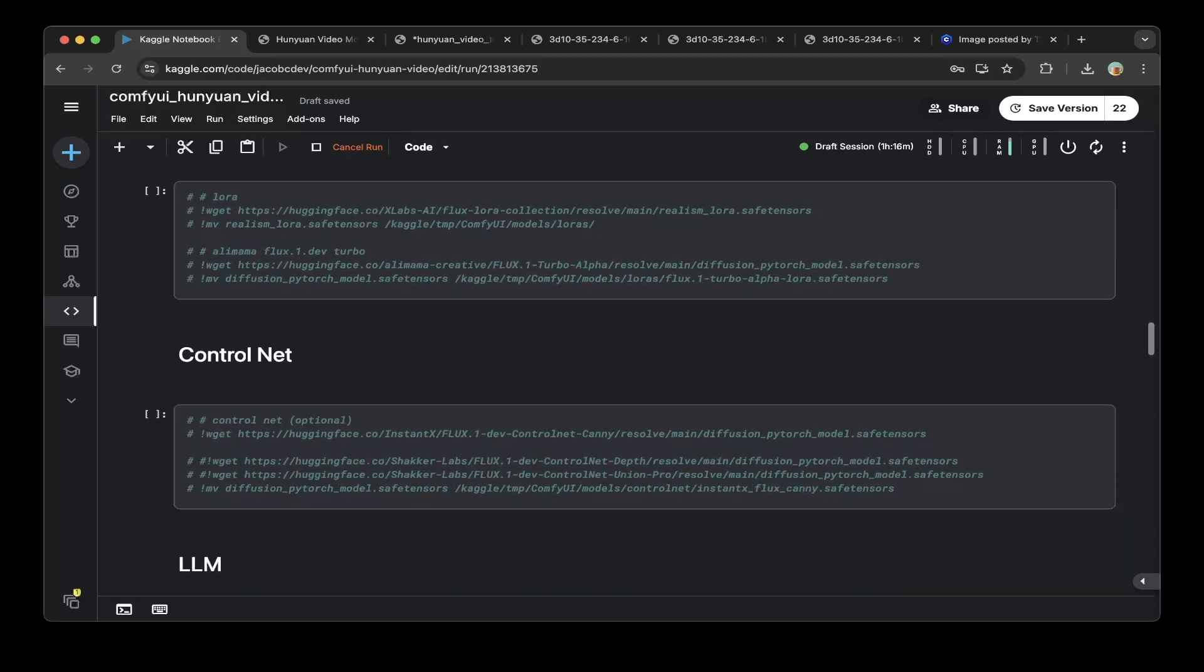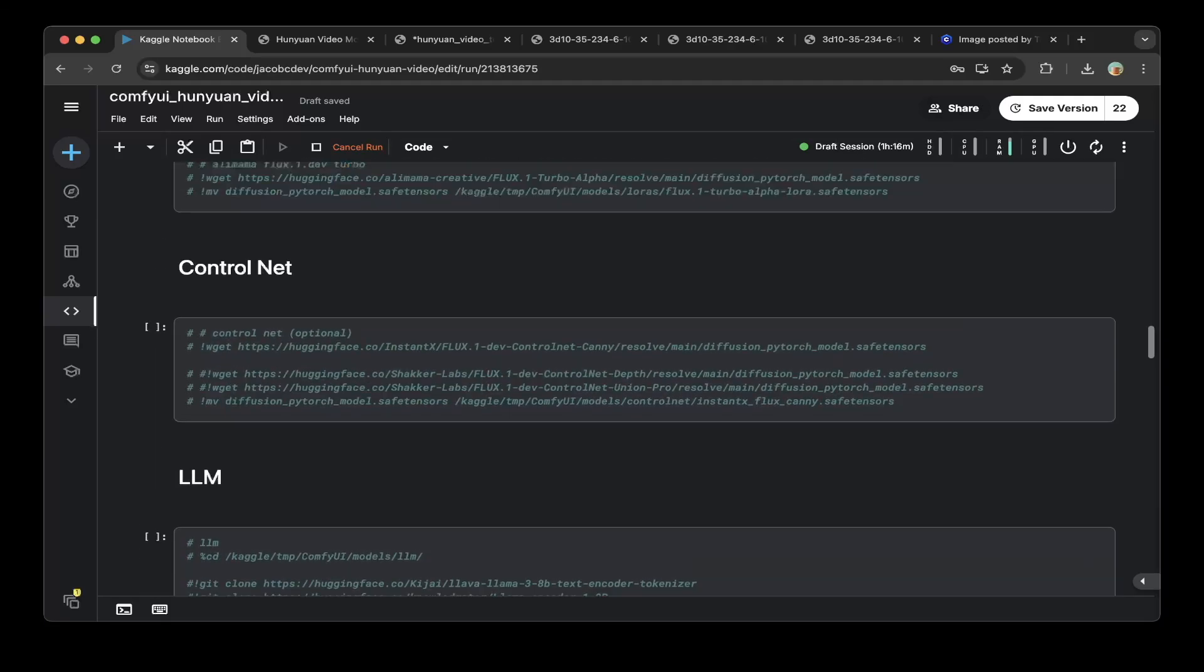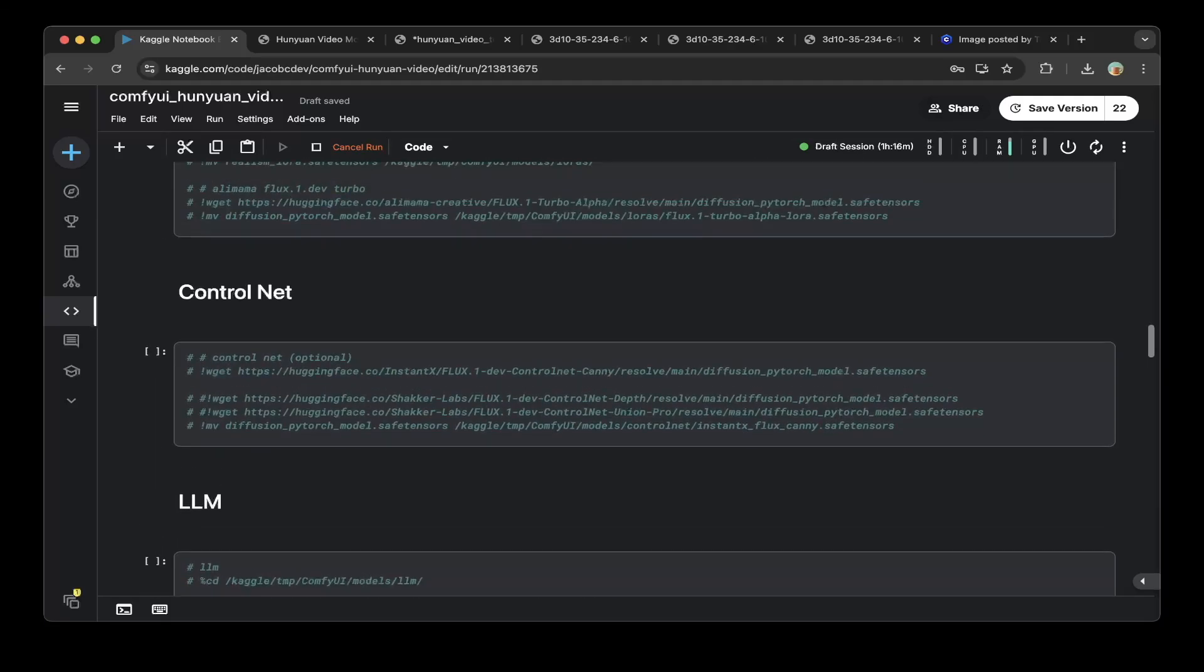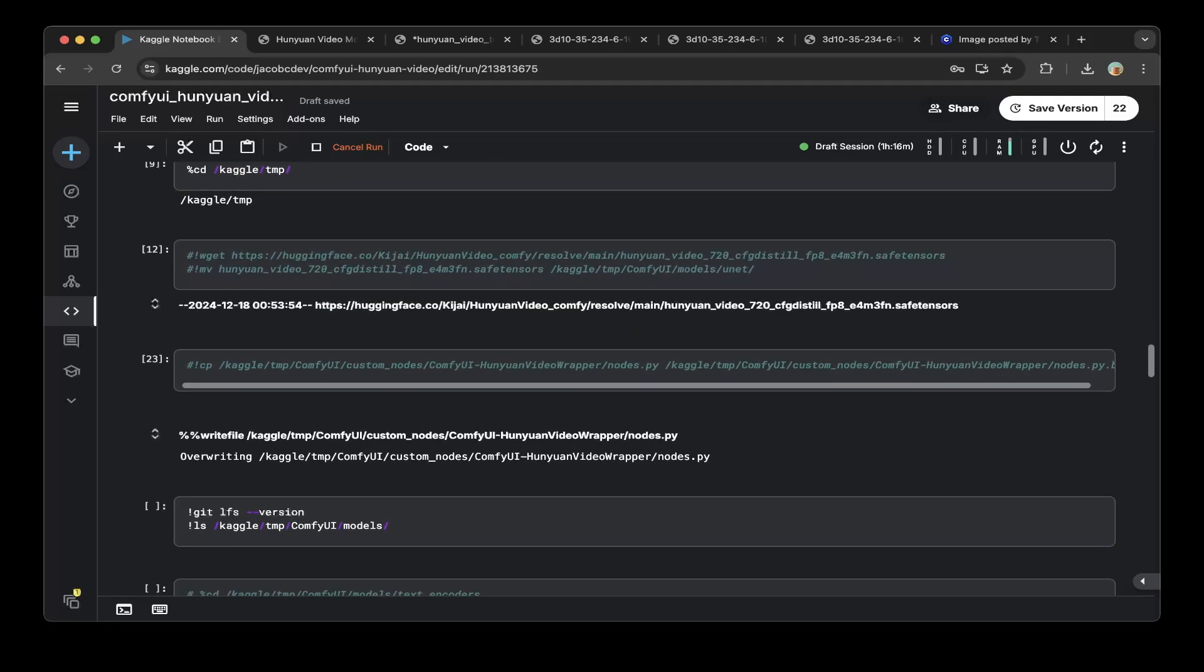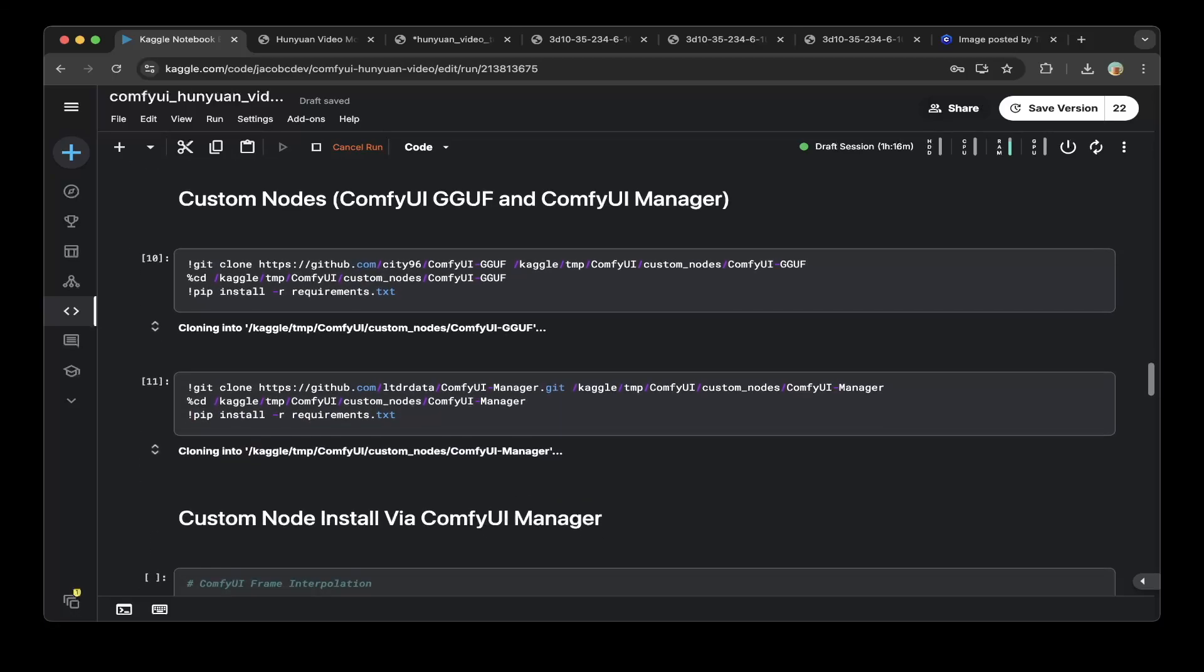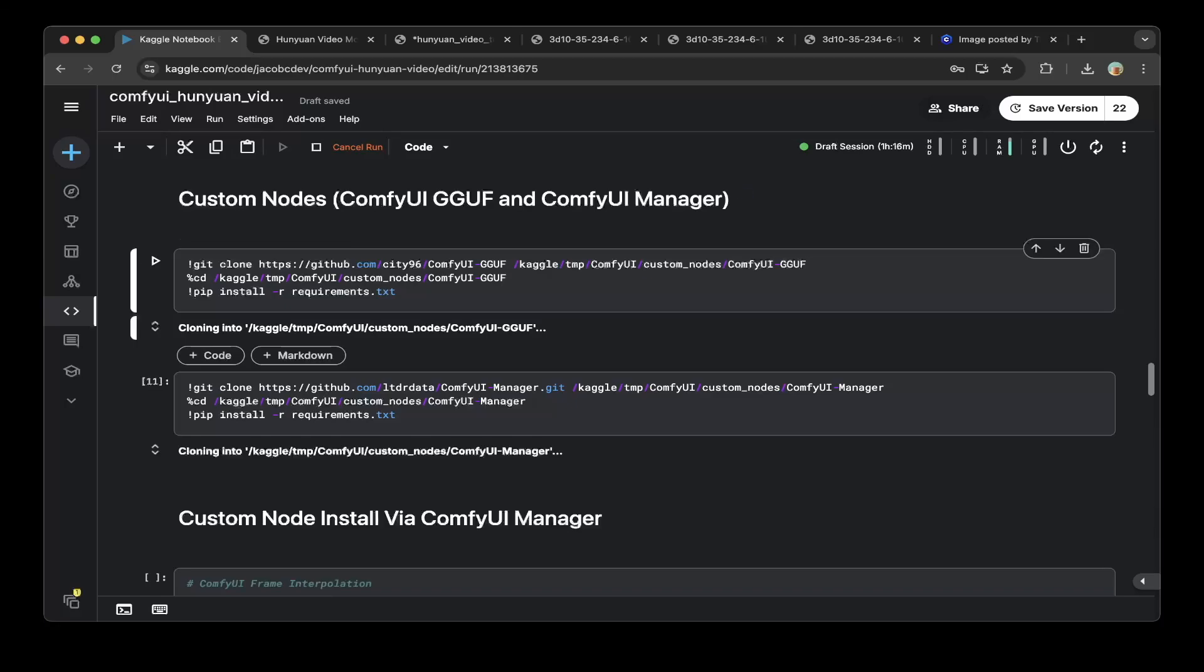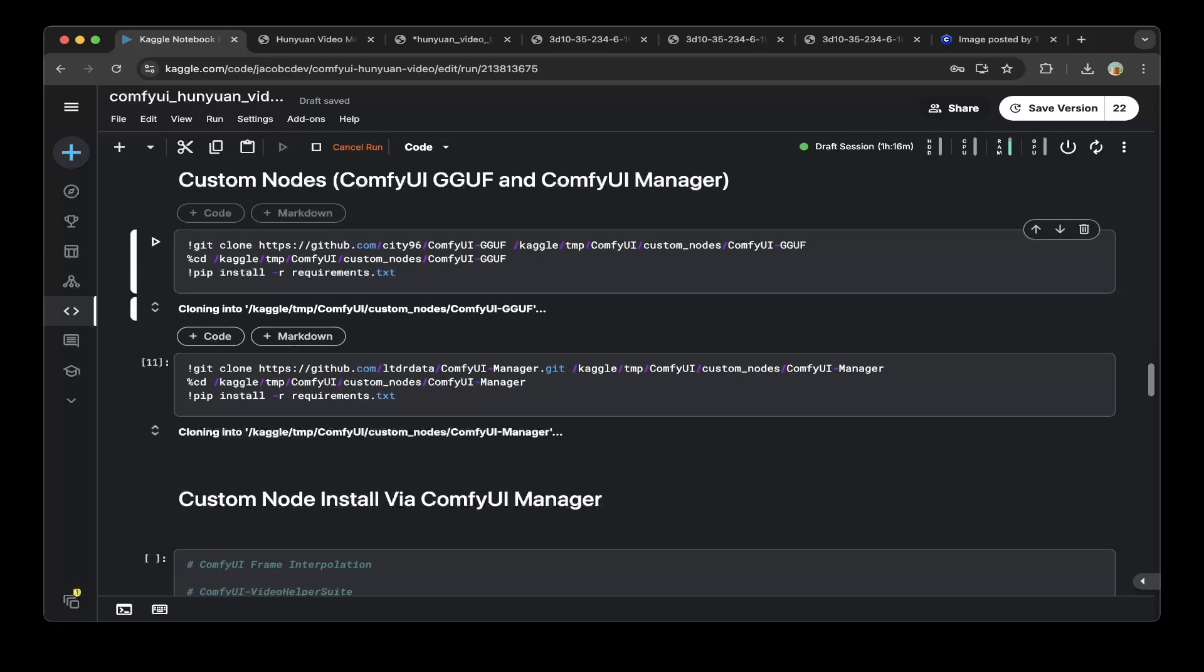That's actually all you need for the dependencies. After you download all these dependencies, just make sure git-lfs, the large file storage exists. Then download these custom nodes. One is the ComfyUI GGUF custom node. Because we have a lot of GGUF models, make sure you download the ComfyUI GGUF custom node from city96. Also you need the ComfyUI manager.